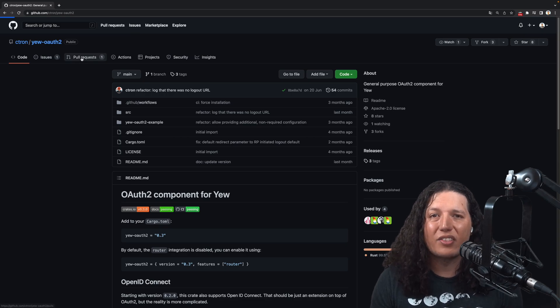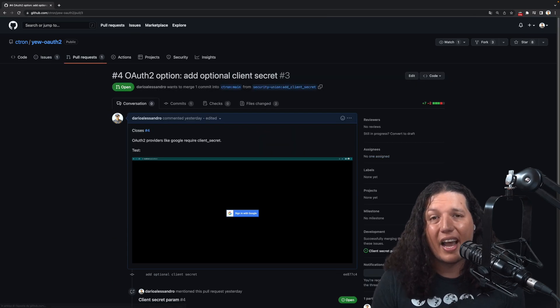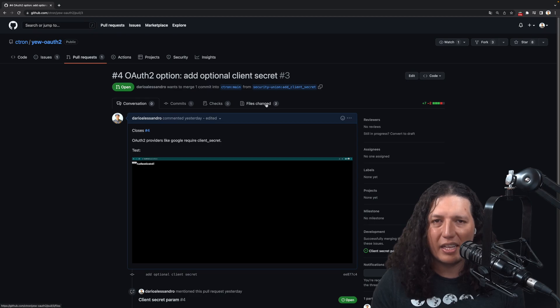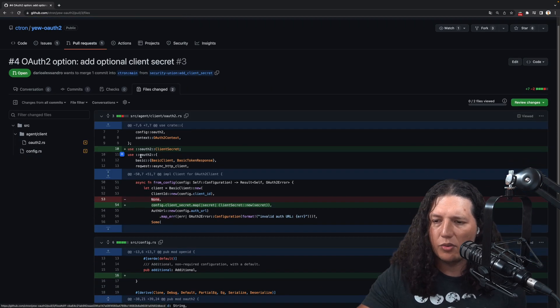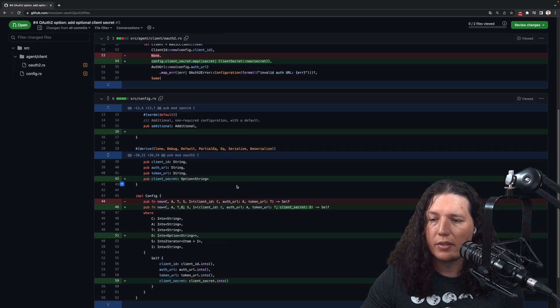Because I consider myself a good boy scout, I decided to create a PR that incorporates this change right into the UOAT crate.